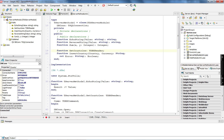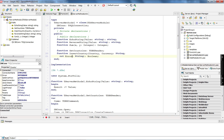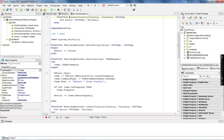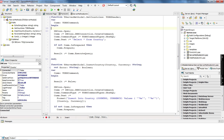In case any error happens, I return the exception message in an error parameter and return false. In case the insert executes successfully, I return true and the error message is empty. Let's take a look at the implementation of getCountries.